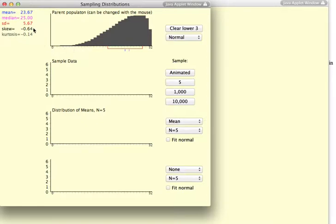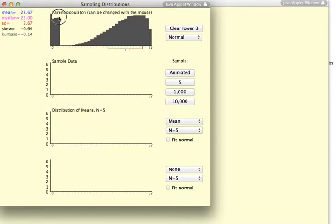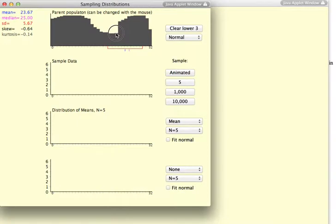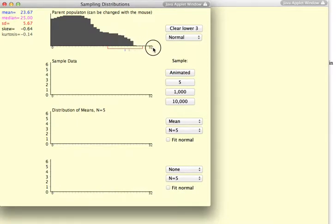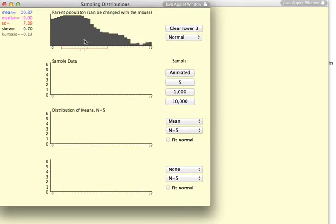We also see that the valence or the sign of the skewed statistic is a negative 0.64. Similarly, if I had created a strongly positively skewed distribution, then we would see that the skewness has a positive valence.